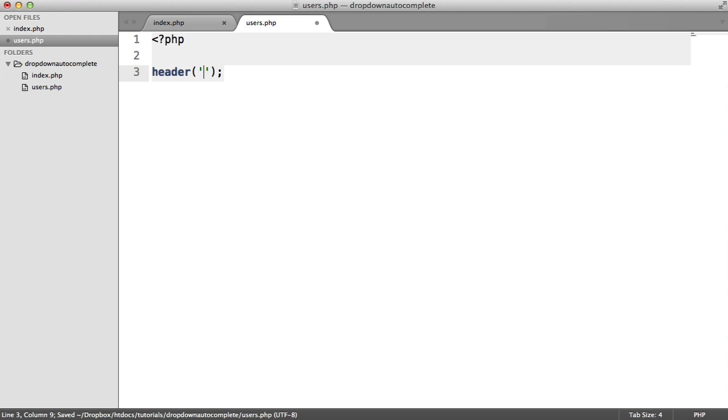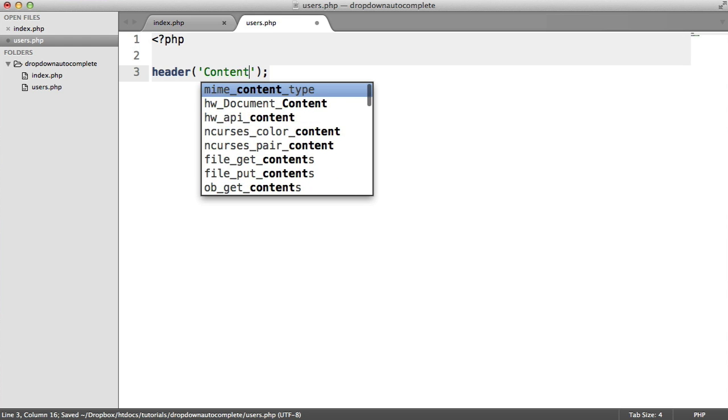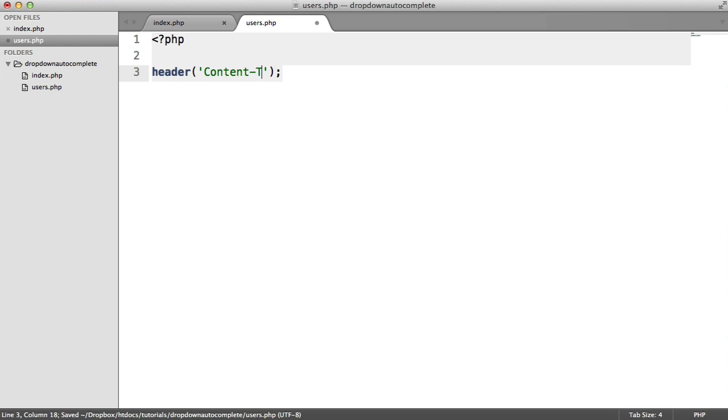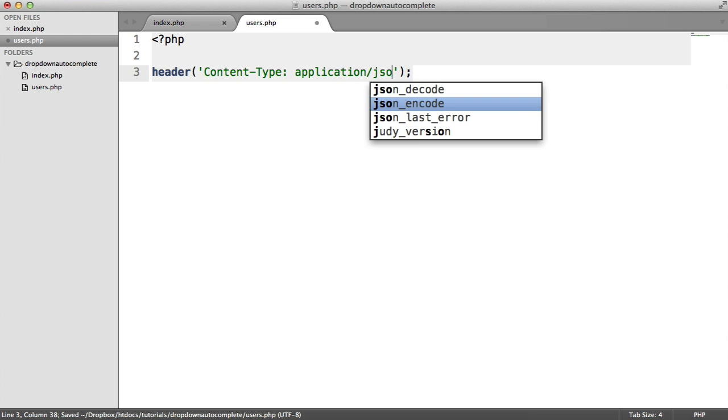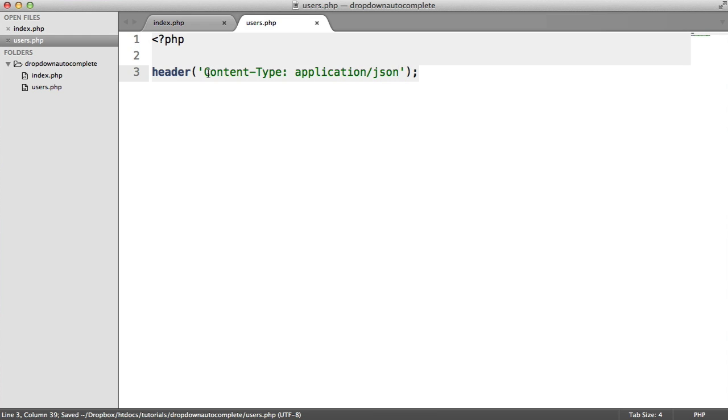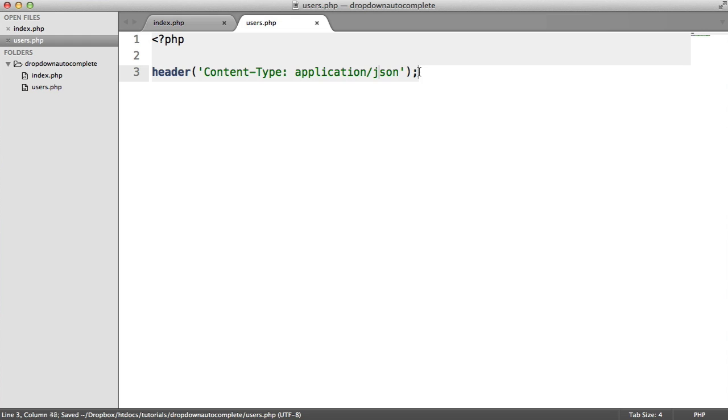We're going to use PHP's header function to change the content type of this page. This is really important because it tells us what kind of content is being served here. We're going to change the content type header to application/json.